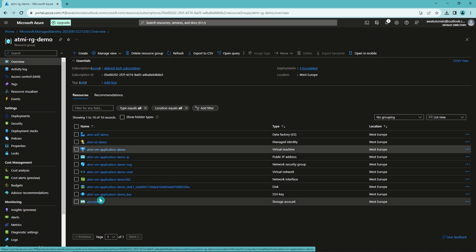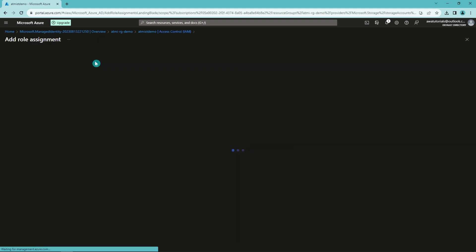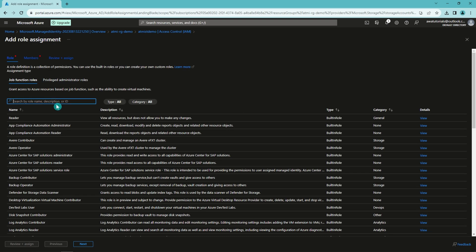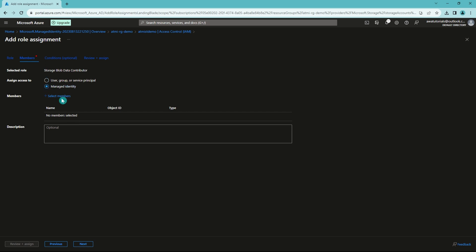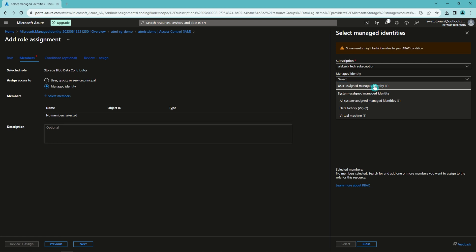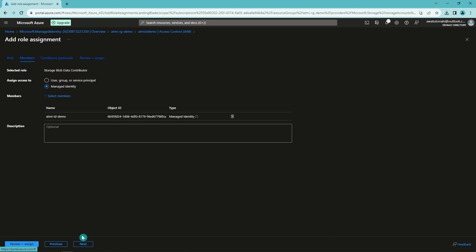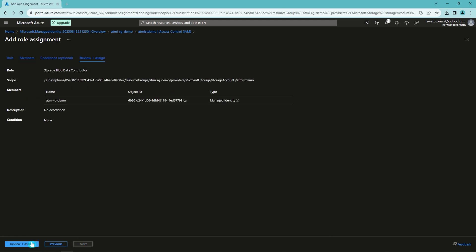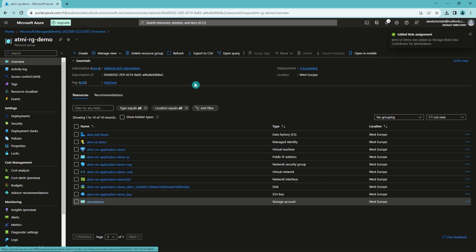Now let's go back to our resource group and find our storage account. Let's go to access control and add a new role assignment. Let's search for Storage Blob Data Contributor, select that, and click next. Now we want to add a new managed identity and select members. We can select our user assigned managed identity and add that as a member. Now we can go forward, review, and assign this identity to this storage account. Now it is done — both of these resources have access to that storage account using the user assigned managed identity.